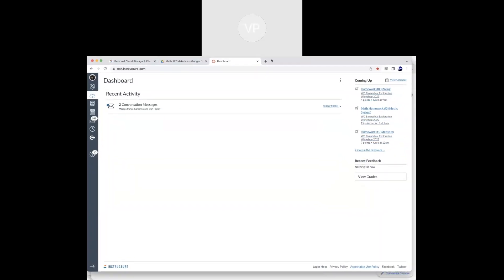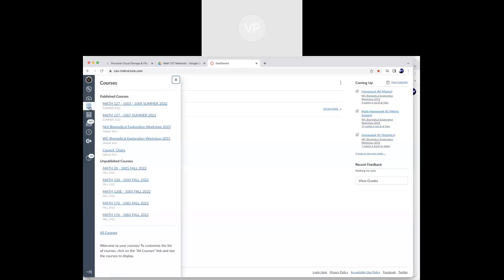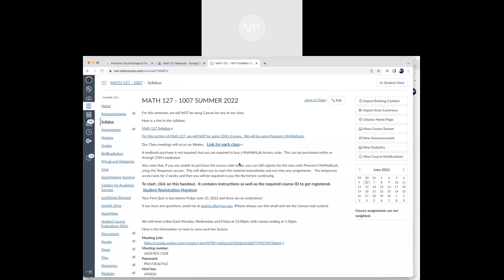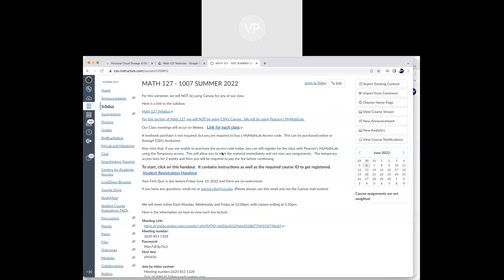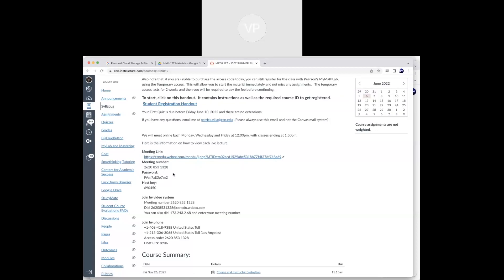Let me share my screen. What you see here is basically what you'd see when you go into Canvas. Yours will look a little different — you're in Math 127, Section 1007 right here. When you go in, a lot of this is what you saw in my email. This meeting link is going to be the same link every single Monday, Wednesday, Friday. You don't have to get a new one every time. If you click the link, you won't need the meeting number or password.